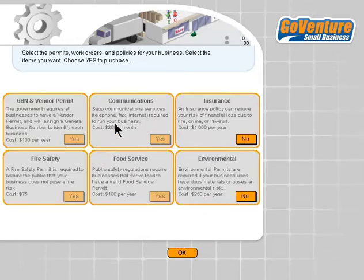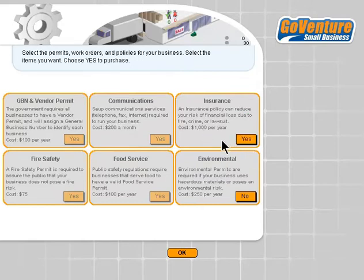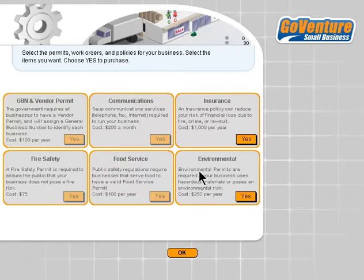Permits is where we apply for various permits required by our town, municipality, or city — meeting government obligations and guidelines for that location. I can purchase insurance and see the cost, and I can apply for environmental impact permits as well. Some permits are automatically selected because they are required with no choice, whereas insurance and environmental permits are optional.